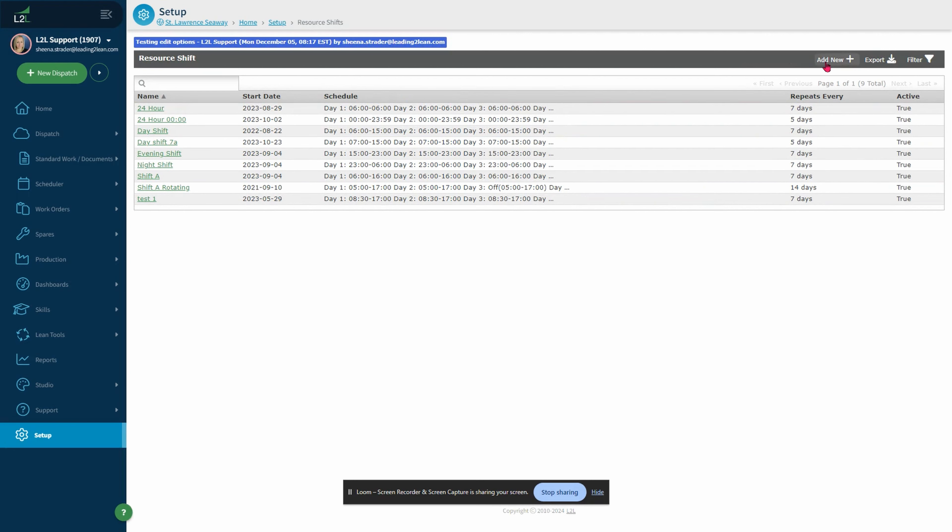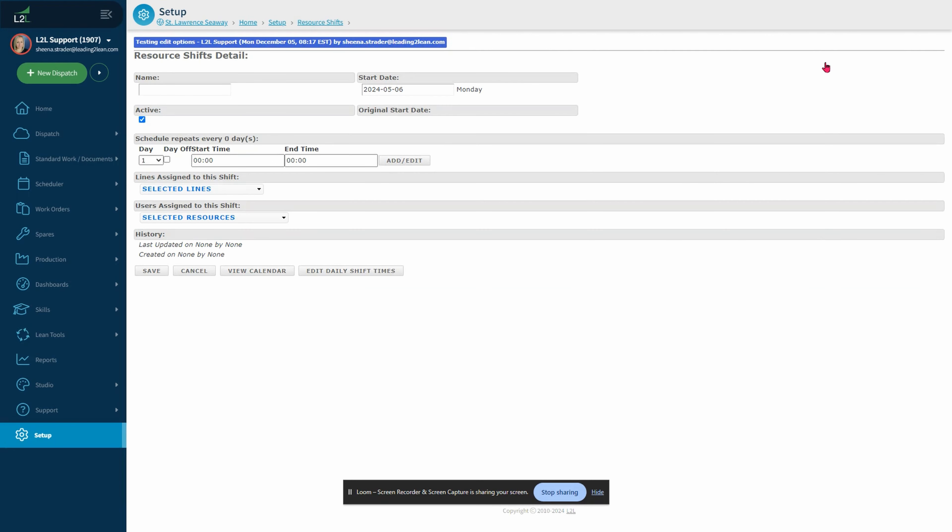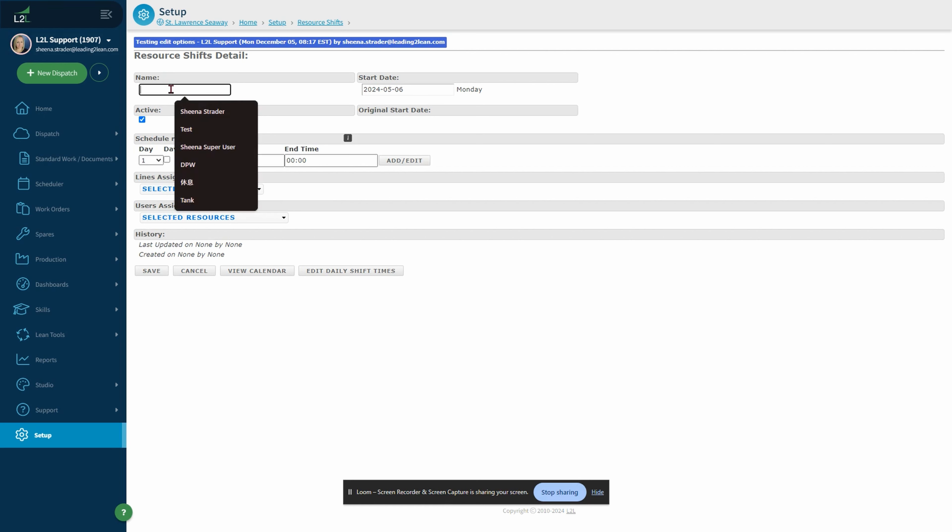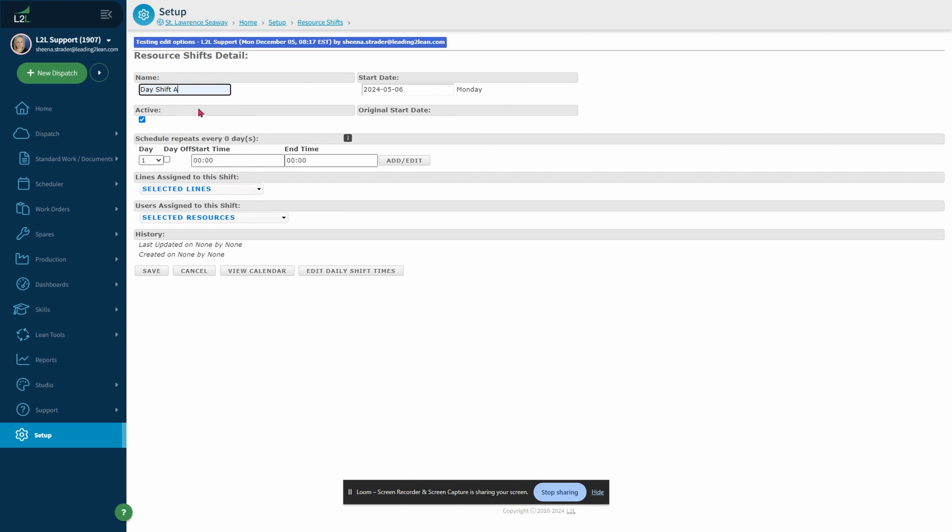Here you will select add new. When creating shifts, you will want to define all the shifts that you are running within your plant. For example, shift A, B, or C, or day shift, evening shift, etc. Let's start with entering our shift name. We'll go with day shift A.